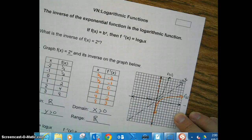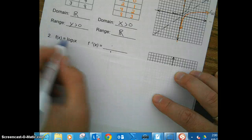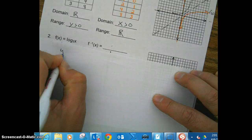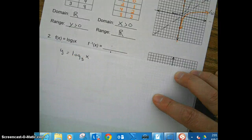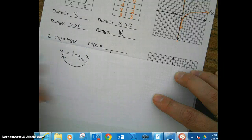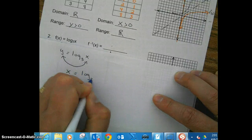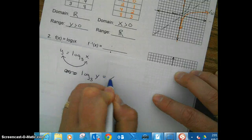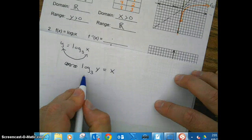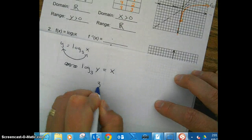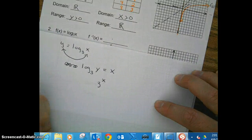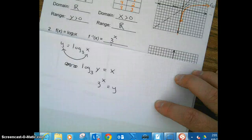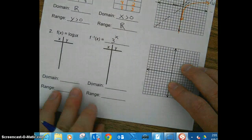That might be a little confusing, so let's go back to what we've learned. To find the inverse of any function, let's rewrite this. We know to find the inverse we switch the x and the y. Then I'm going to convert this to exponential form: our base is 3, our exponent is x, and it equals y. So we get 3 to the x power.